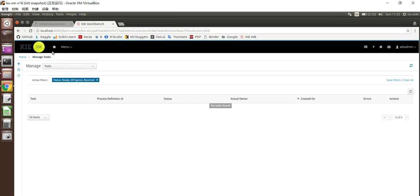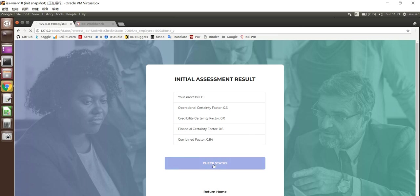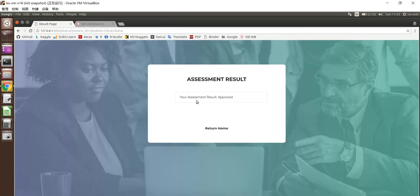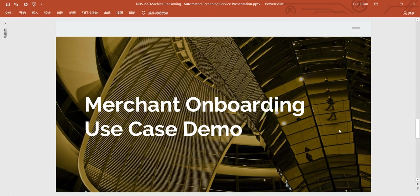So now it's completed. Now let's go back to this web application. Here if we click check status, we'll be able to see your assessment result is approved. So this is a positive flow overview. Now let's go back to our slides.